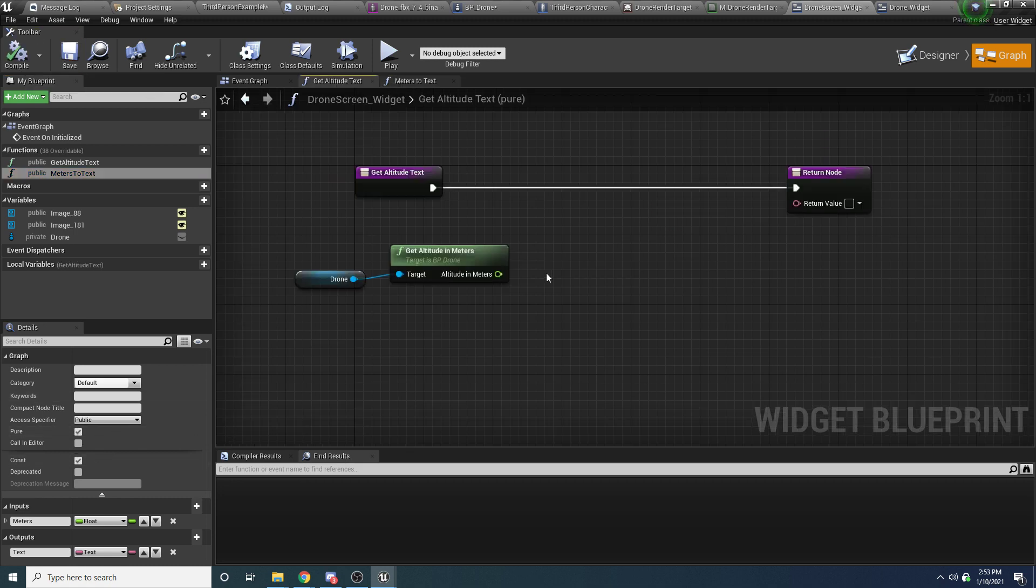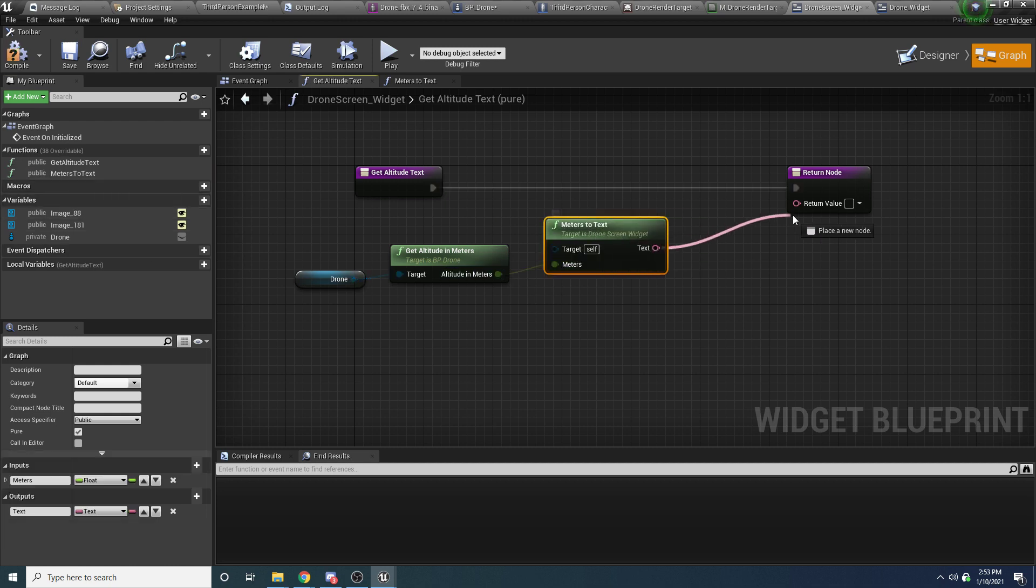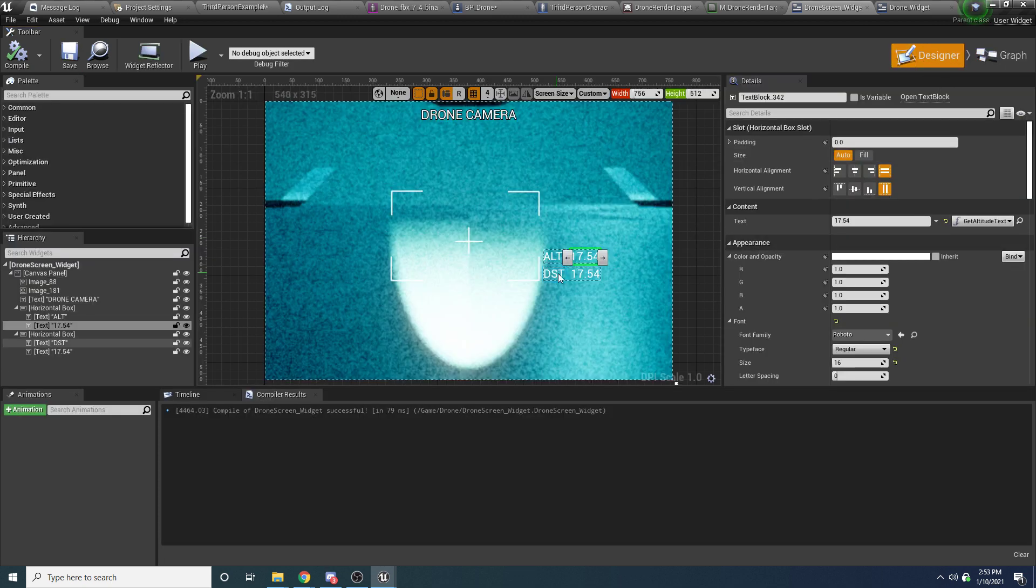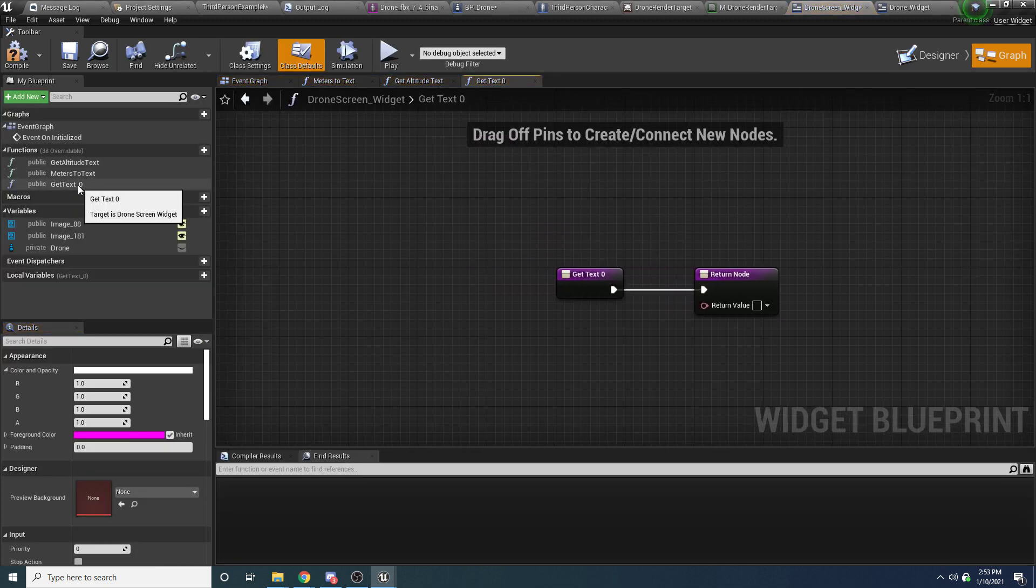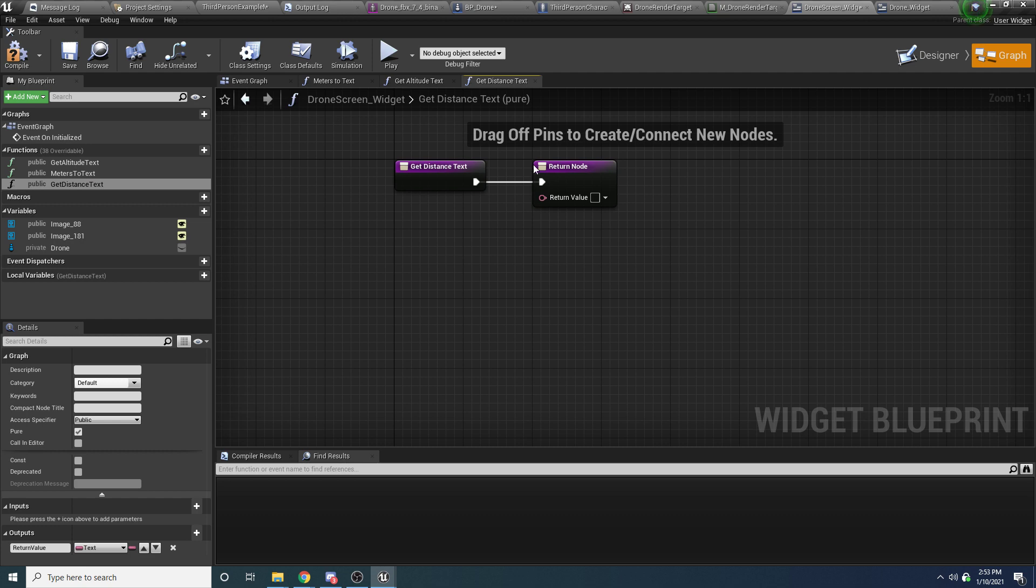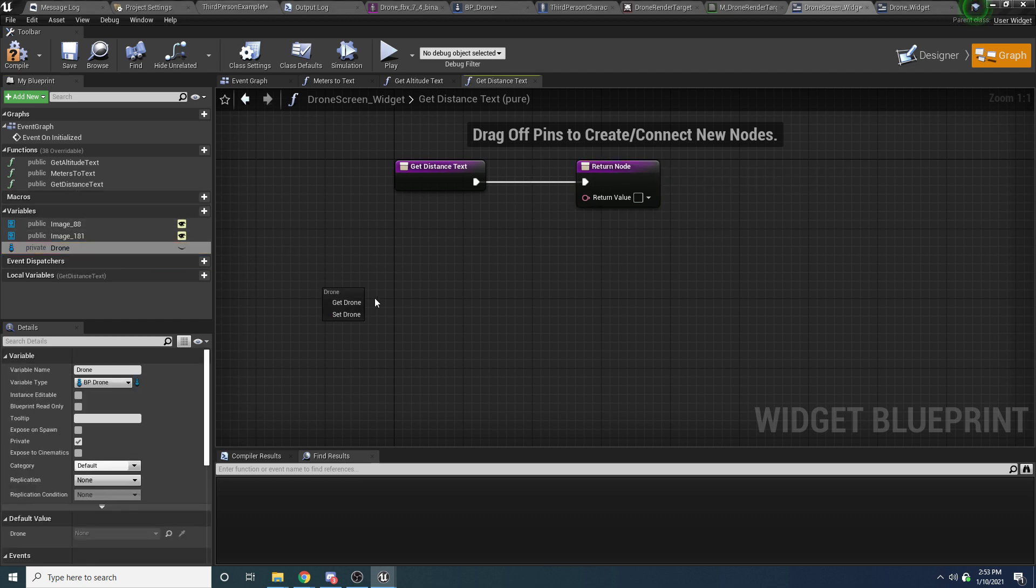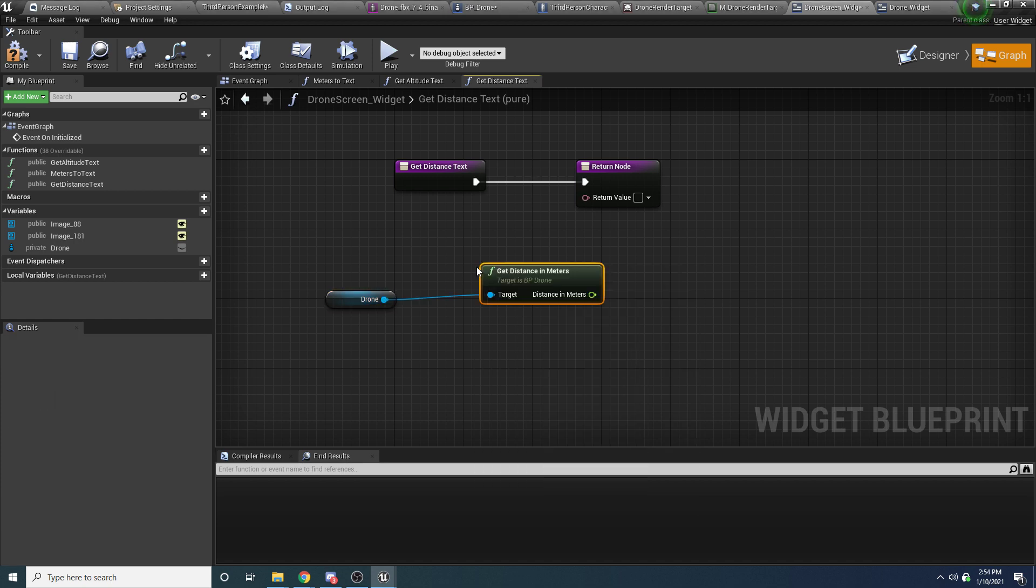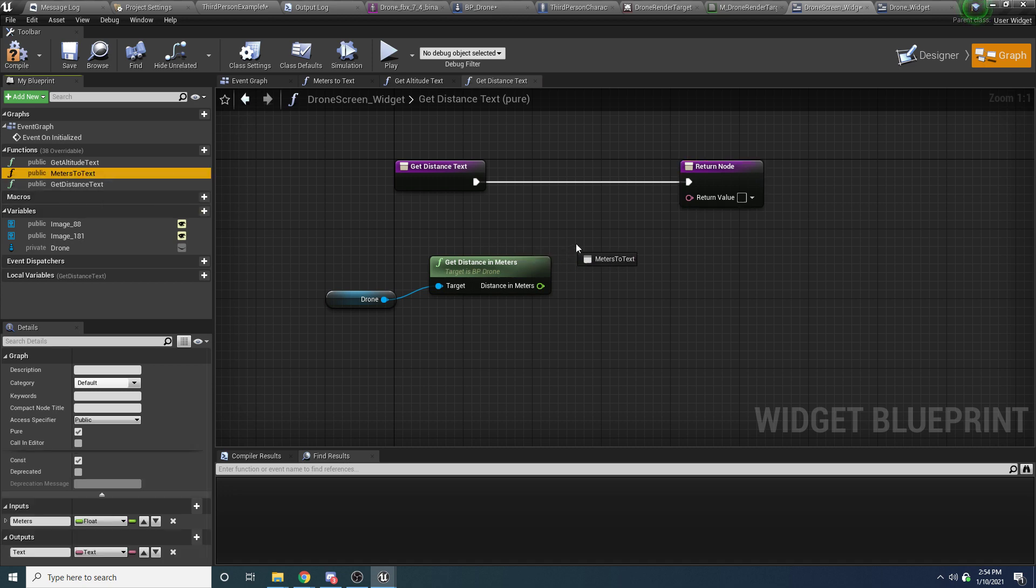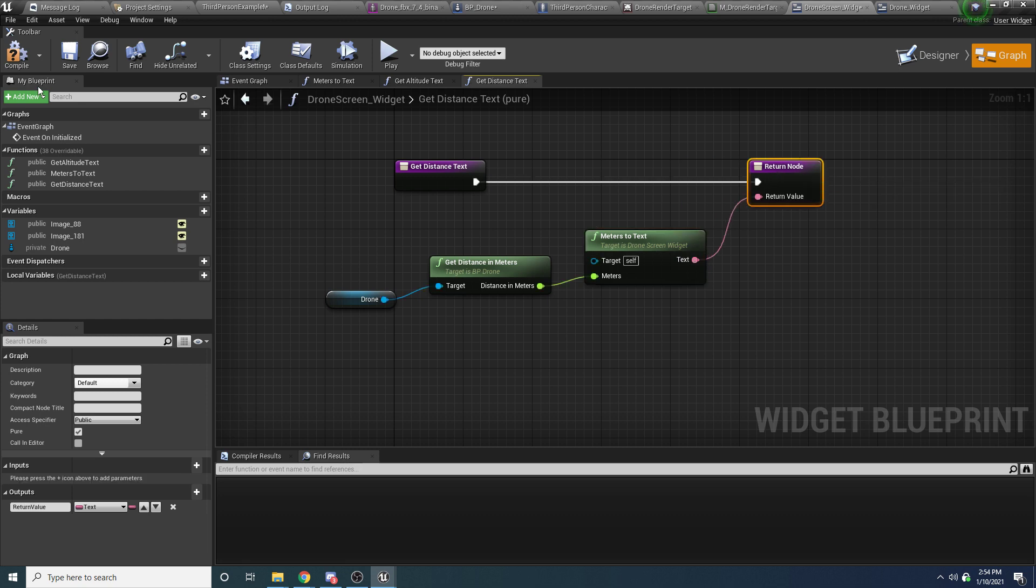And then now, back in our get altitude, we can just say meters to text, hook that up, and hook that up. And then we can do the exact same thing for the distance, and it'll be a lot easier this time because we already have that function. So if we select the distance, we can hit bind, create binding, we'll call this get distance text. And then just like we did before, we can say drone, and they can say get distance in meters. And then we can change this meters to a text, so we'll say meters to text.